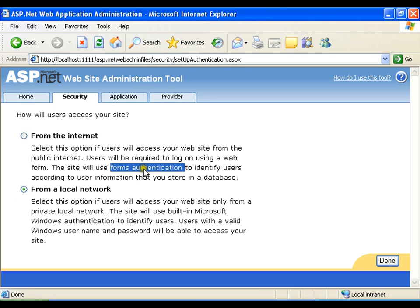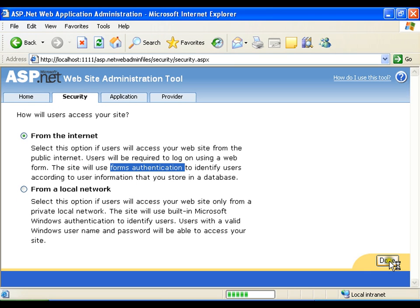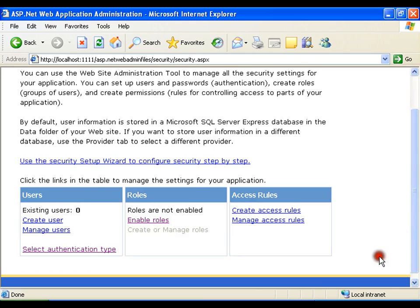So I will set as forms authentication, done. Now first step is done.